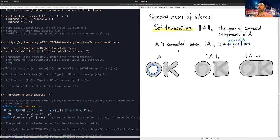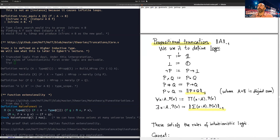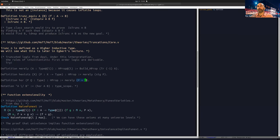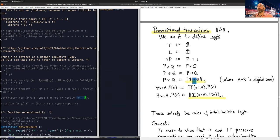Here's the truncation we saw before, and here are the logical operations. As we saw, most of these operations preserve the H-levels, but this one doesn't, so it needs to be truncated again. That's precisely what we're doing here: we take the sum of P and Q and we merely take the truncation of it. Same thing for 'exists' — that's what you see here.